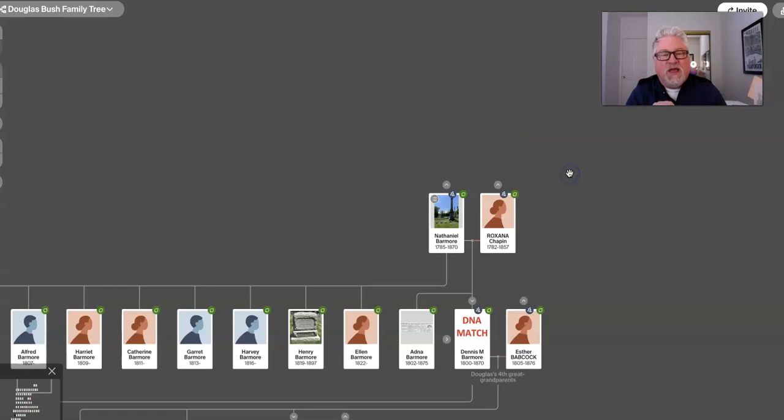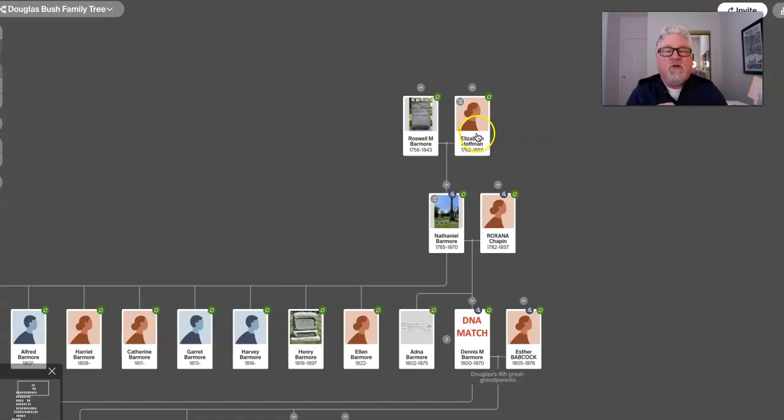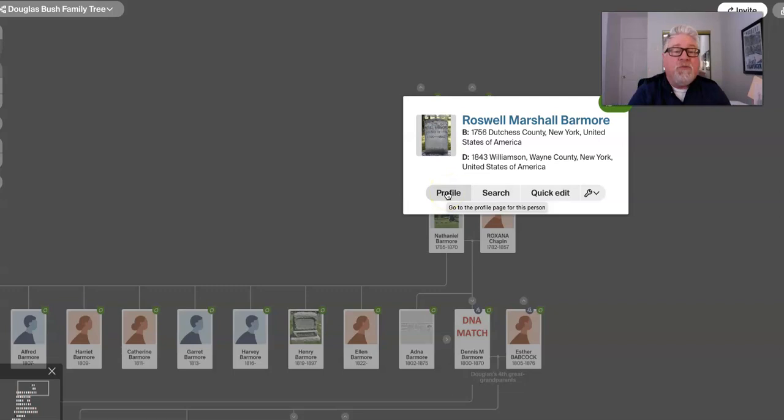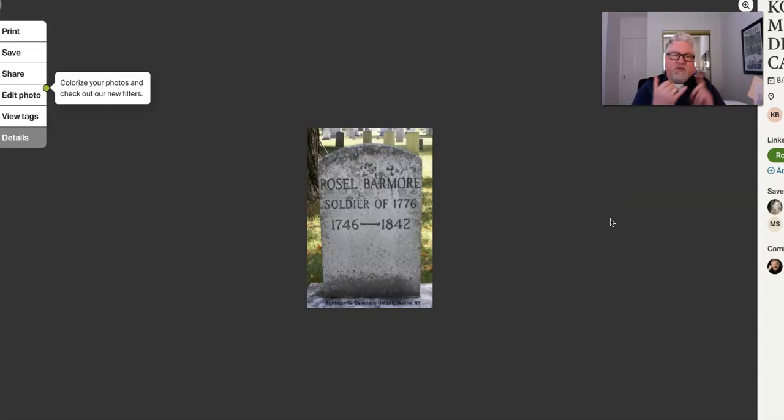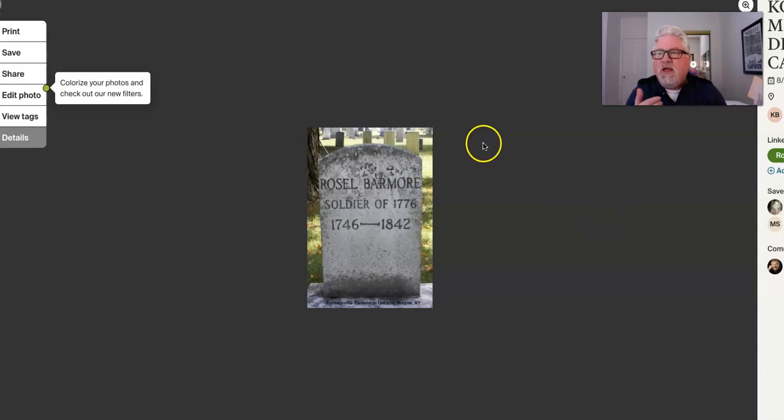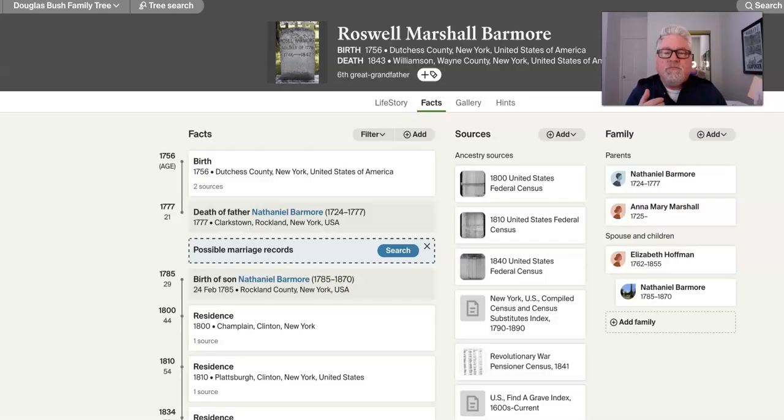Then we go back another generation, Roswell Barmore. I do have a picture of his headstone. He's buried in New York, and was born in New York. Roswell Marshall. In the Barmores, you'll see Nathaniel, Marshall, Dennis. You'll see those names just about every generation. He was a Revolutionary War soldier. And, there's his headstone. Although it's not spelled the way this is spelled.